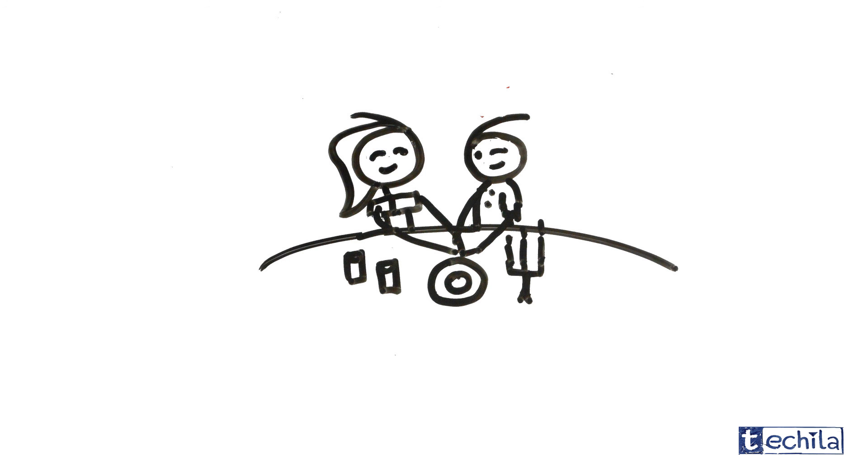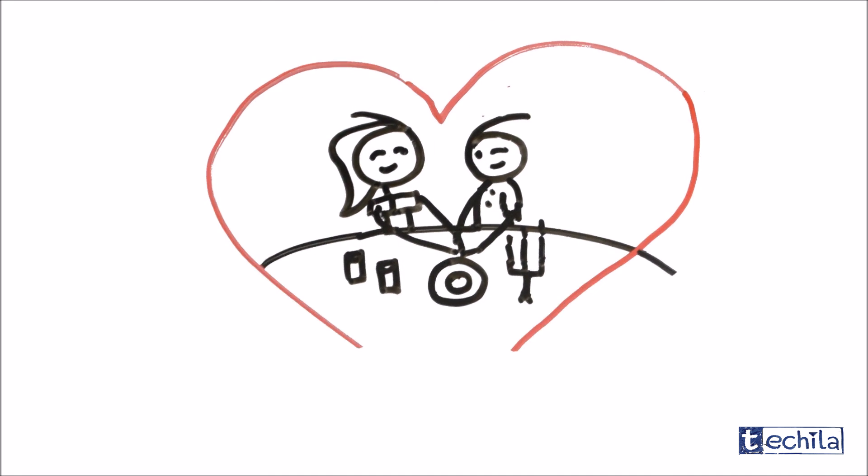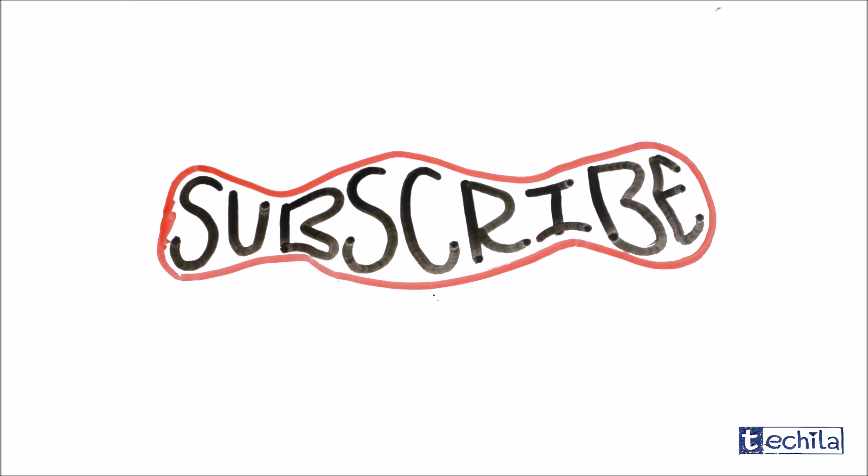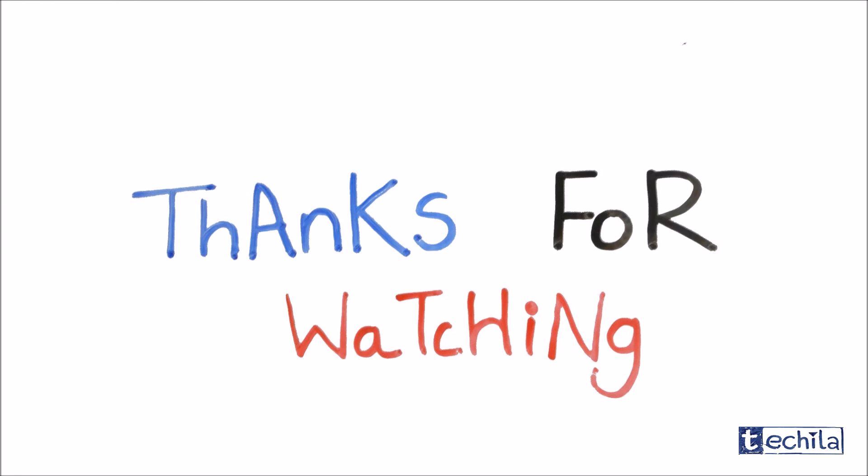So Joe, next time be prepared, or maybe he doesn't need it anymore. But you all stay tuned, subscribe to Techila, and thanks for watching.